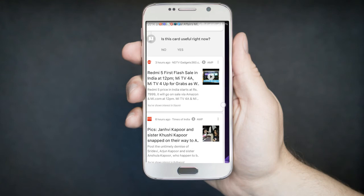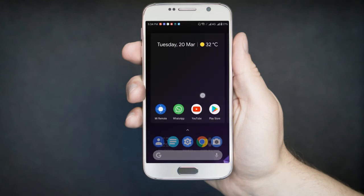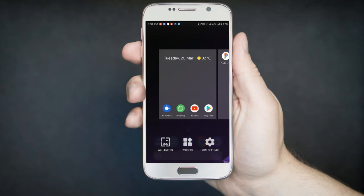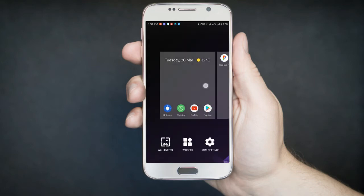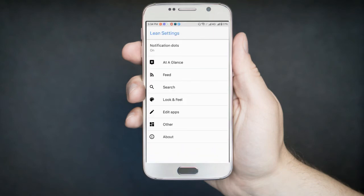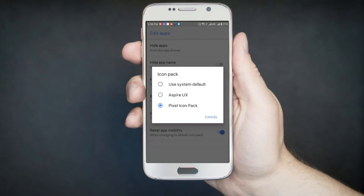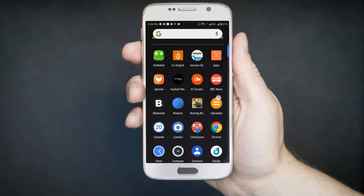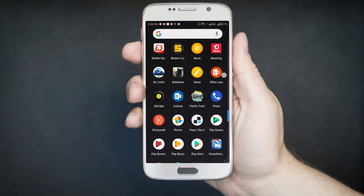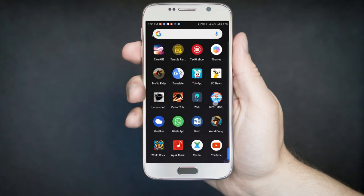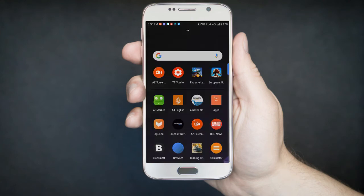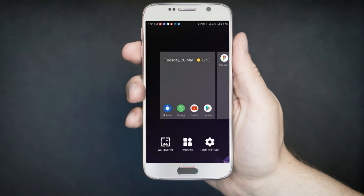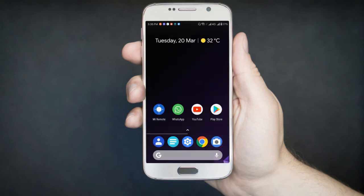And icon customization. You can change your icon style by installing any third party application to have a greater look of Android P. Just go to the home setting, just go to edit apps and choose any app. For instance, I'm using the pixel icon pack as you can see, it offers some cool icons just like Android P. It's available on Play Store, pixel icon pack, and you can install it for free.